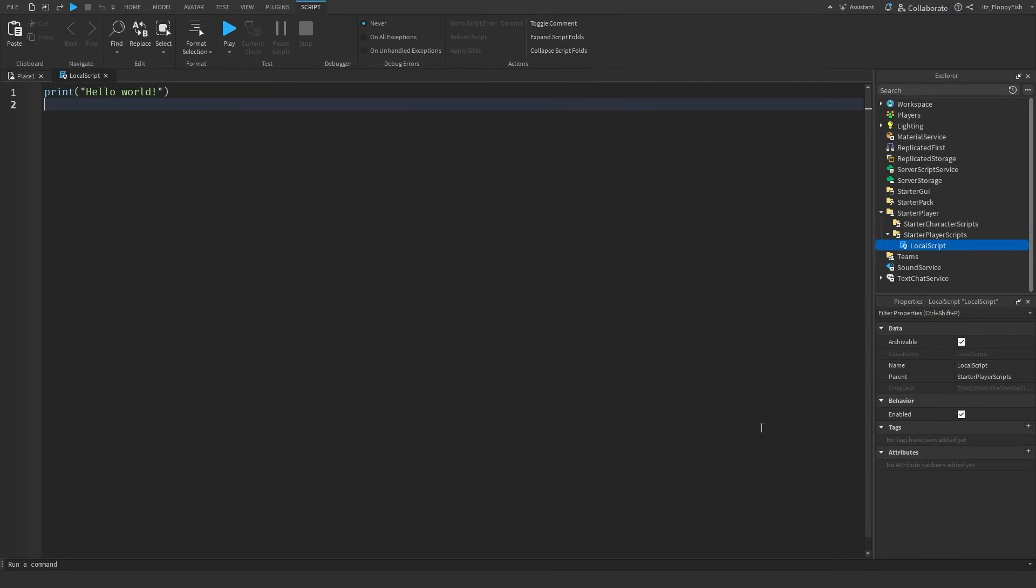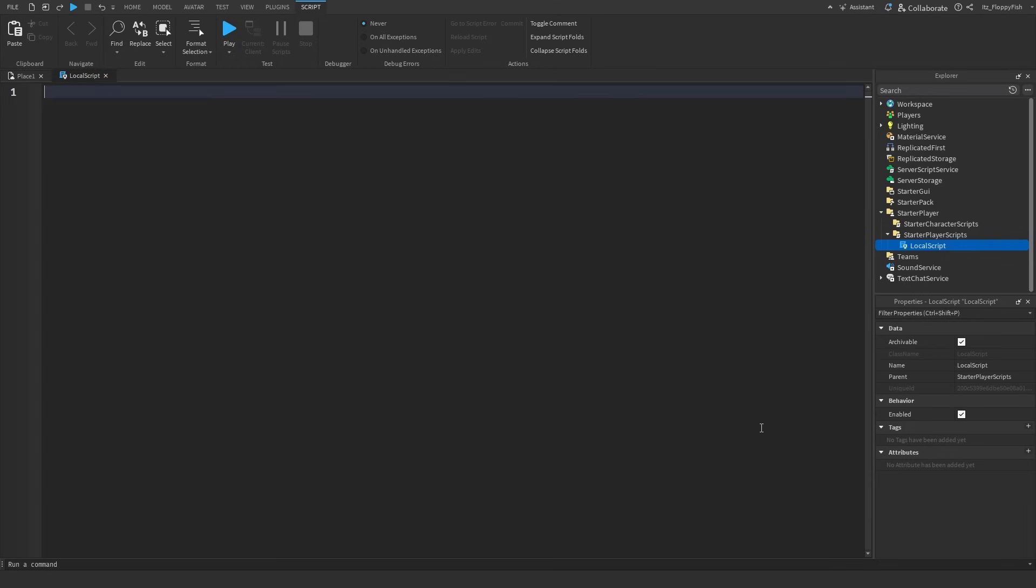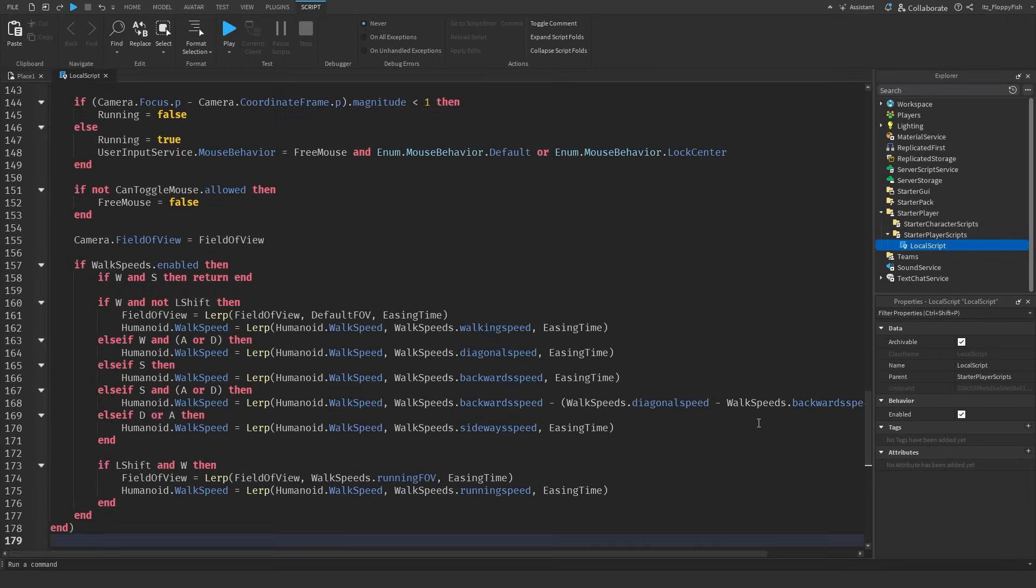So now that you've inserted the local script inside of your starter player scripts you want to head down to the description of this video, copy and paste script one, it's going to be called something like main first person script. Copy that, bring that back to Roblox Studio, remove all the previous code and then paste in the new code.